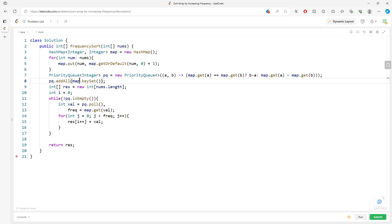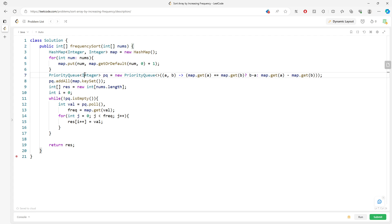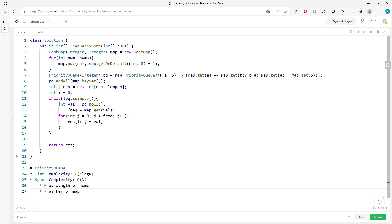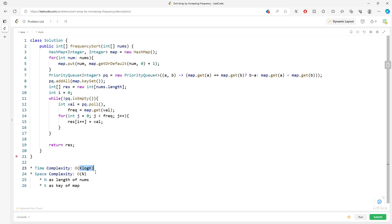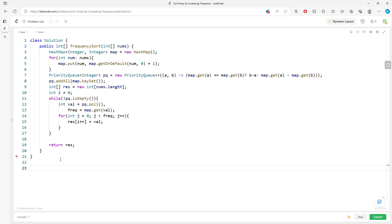For time complexity: the initial for-loop is O(n). Adding to the PQ is O(k log k) because we're only sorting the keys — k represents the number of unique keys in the map, and n represents the length of the array. Building the result is O(k). So overall time is O(k log k) and space is O(n).